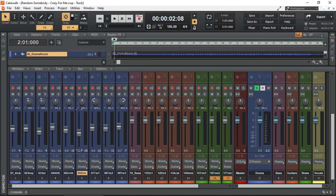VCA faders are usually available in professional editions of Pro Tools, Studio One, Cubase, and many other DAWs, but it's not readily available in Cakewalk by BandLab.